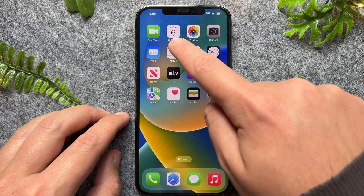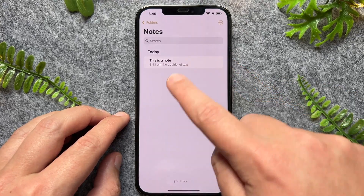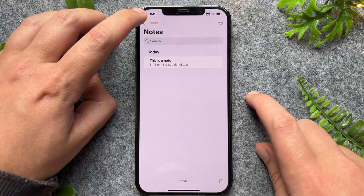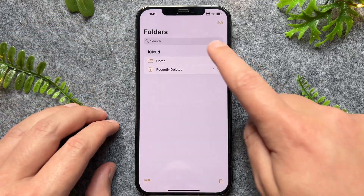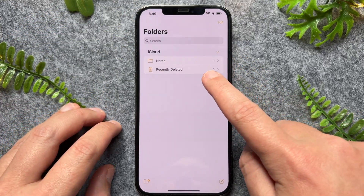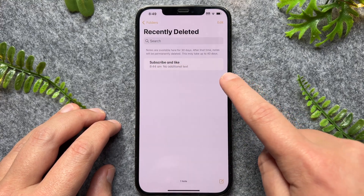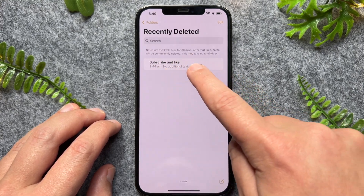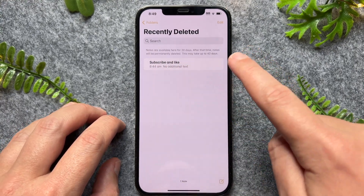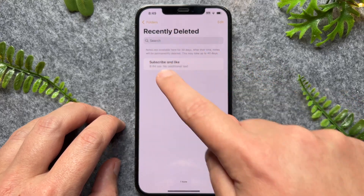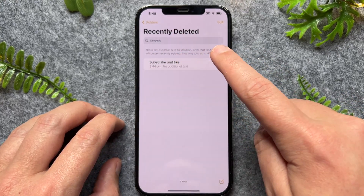The first solution is to go into your Notes app. Once we're in here, tap on Folders. If you've recently deleted a note, you can go into Recently Deleted. Right here, I've got a note that I just deleted. Just one thing — this will only hold notes that have been deleted within the last 30 days.